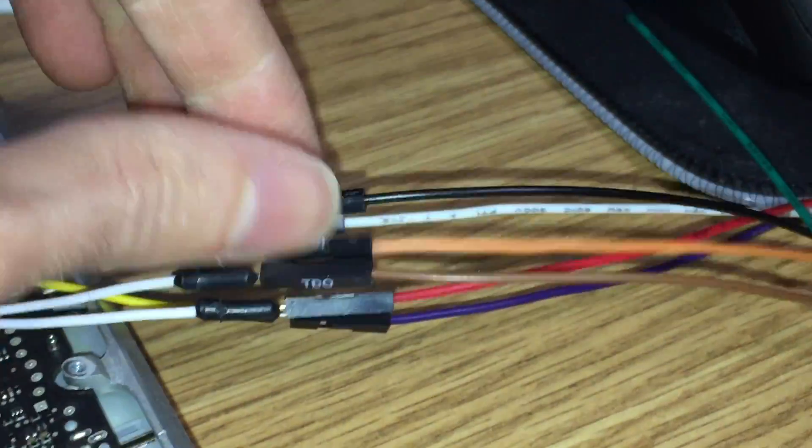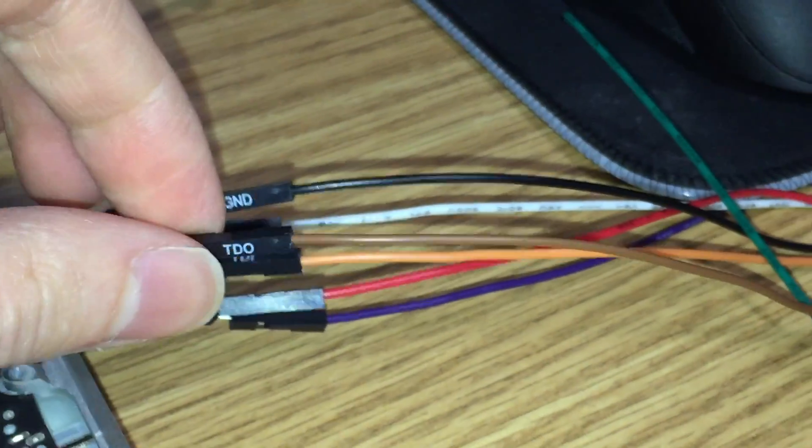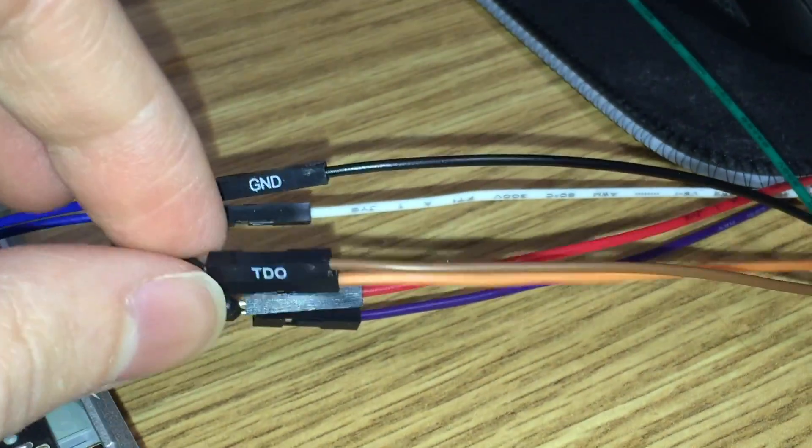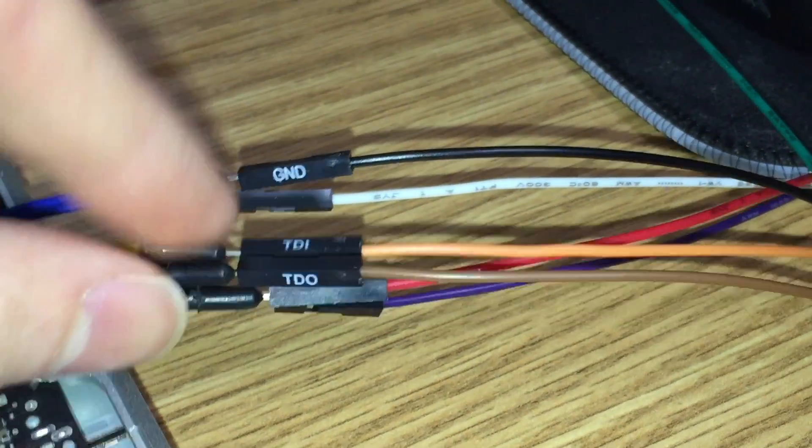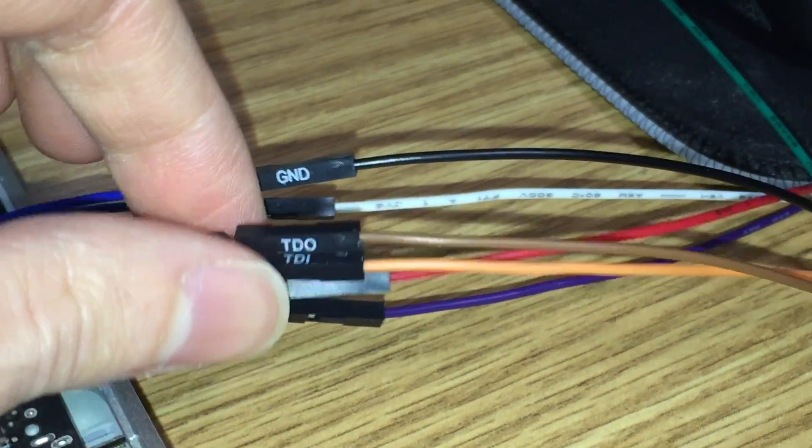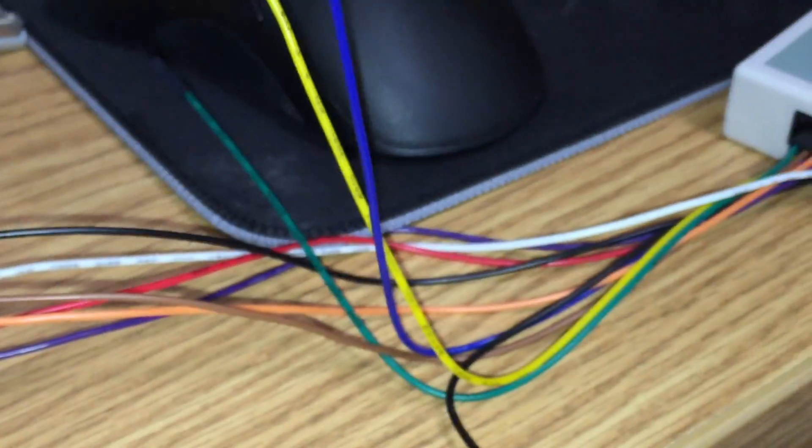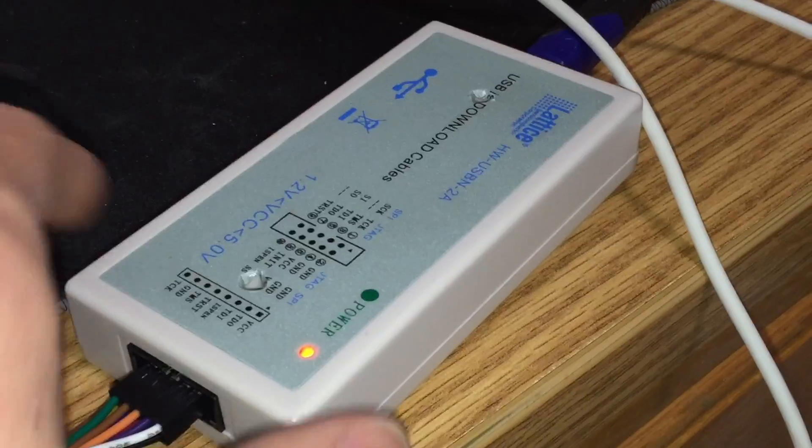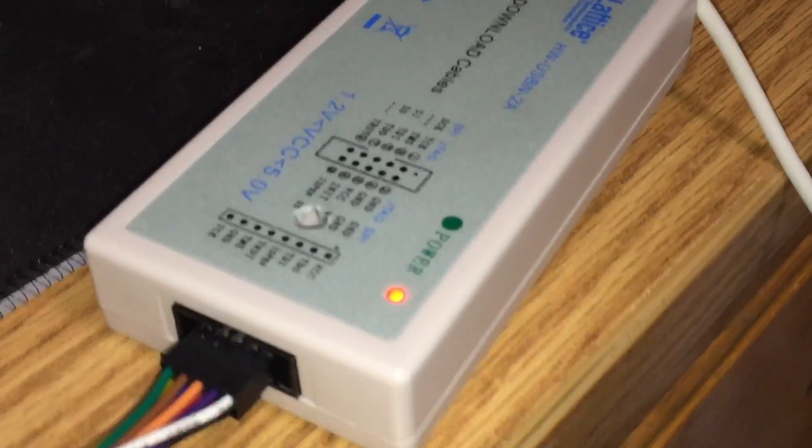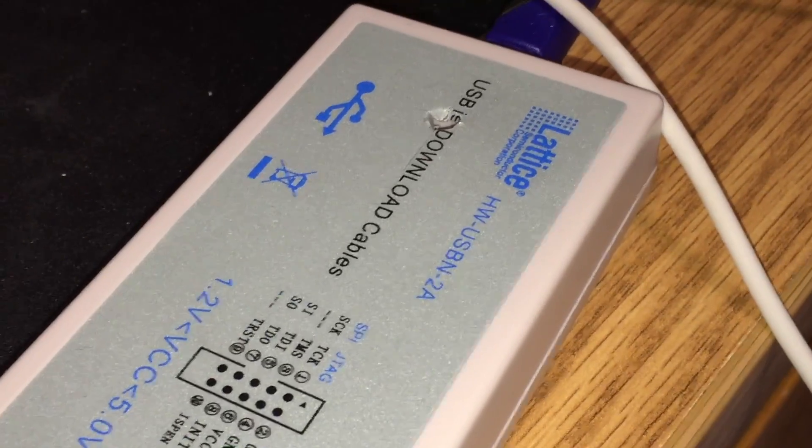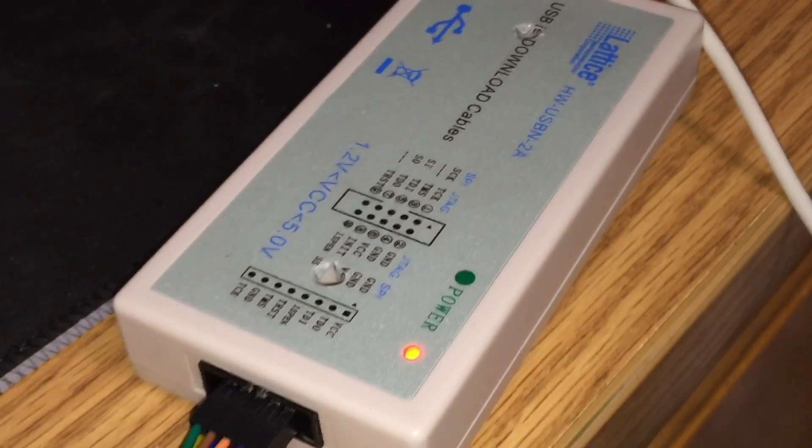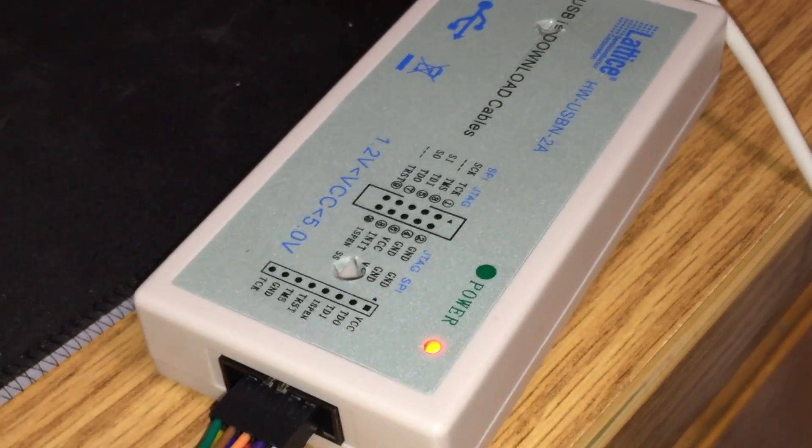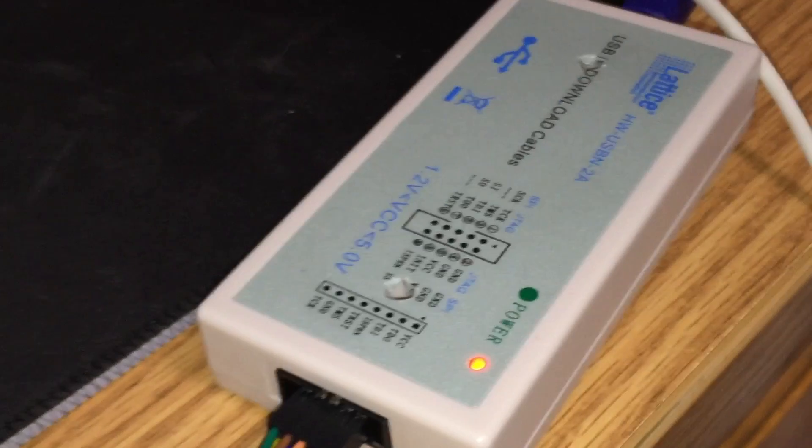Now those wires I have connected to a breakout cable right here and as you can see you've got all the pin labels on there: TDI, TDO, ground and so on. And that is connected over here to a Lattice JTAG ISP programmer. As you can see here it is model HW-USBN-2A and it's just the standard Lattice FPGA programmer.